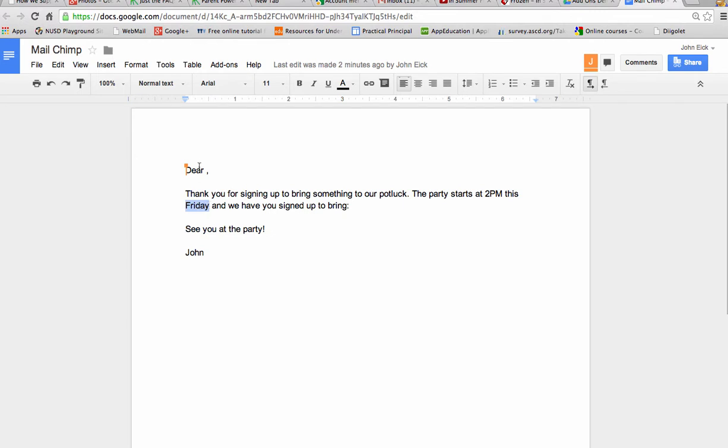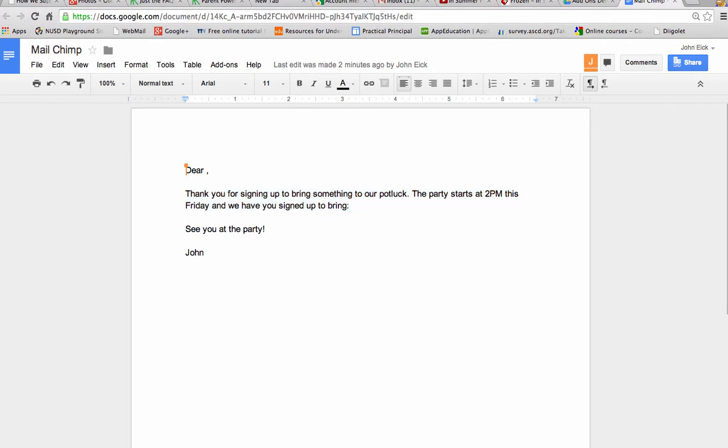I say, Dear Blank, thank you for signing up to bring something to our potluck. The party starts at 2 p.m. this Friday and we have you signed up to bring blank. See you at the party.